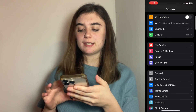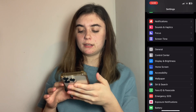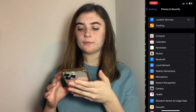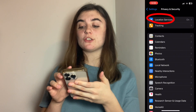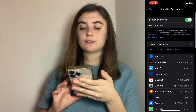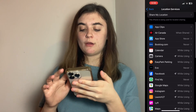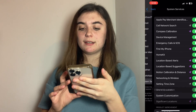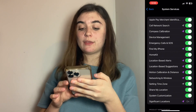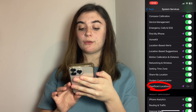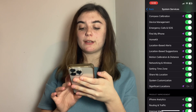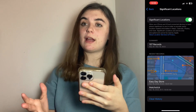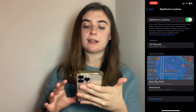You're going to go down to Privacy and Security, and then you're going to click on Location Services. Scroll down to System Services, and then at the very bottom of that you'll find Significant Locations. You'll click on that, and it's going to either ask for your Face ID or passcode just to get in.